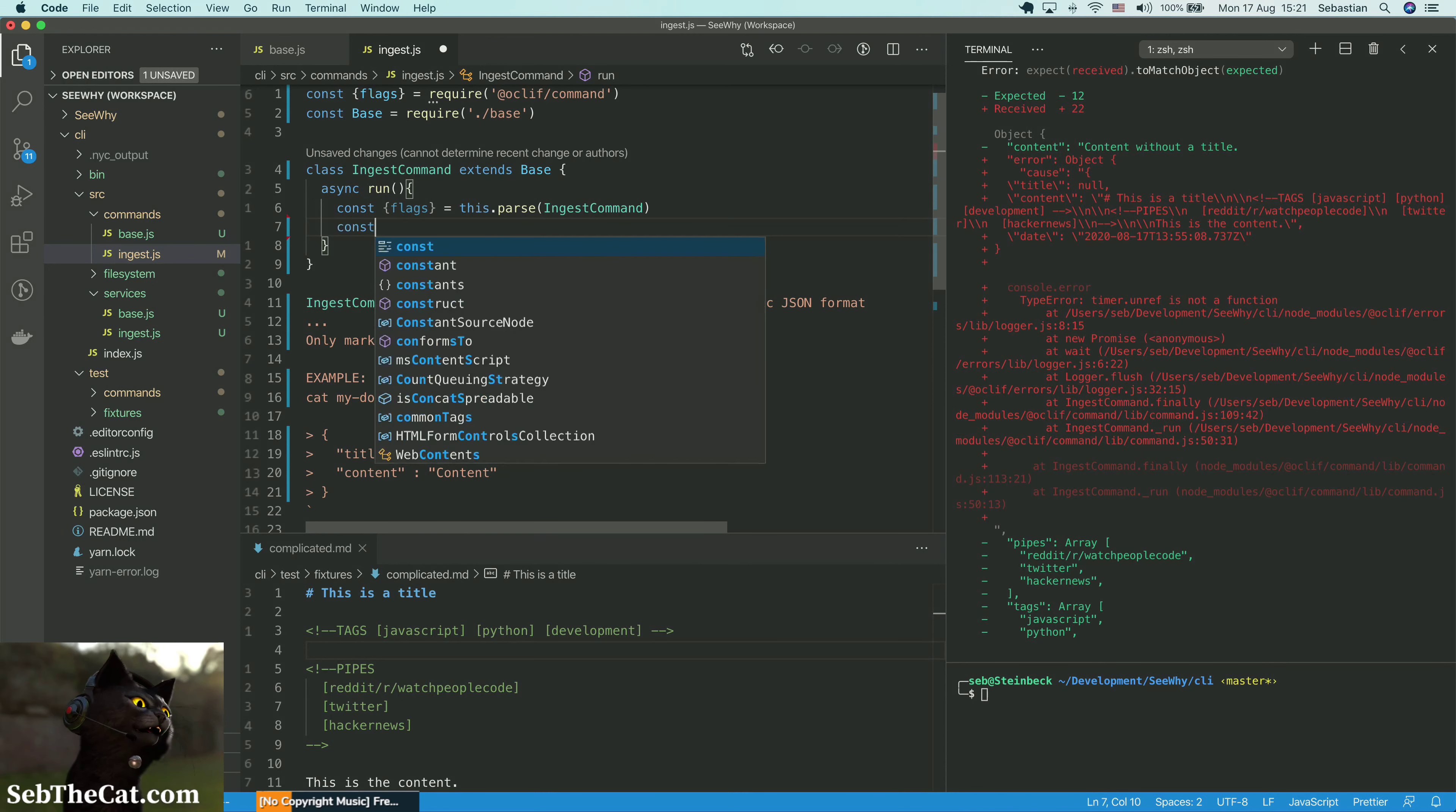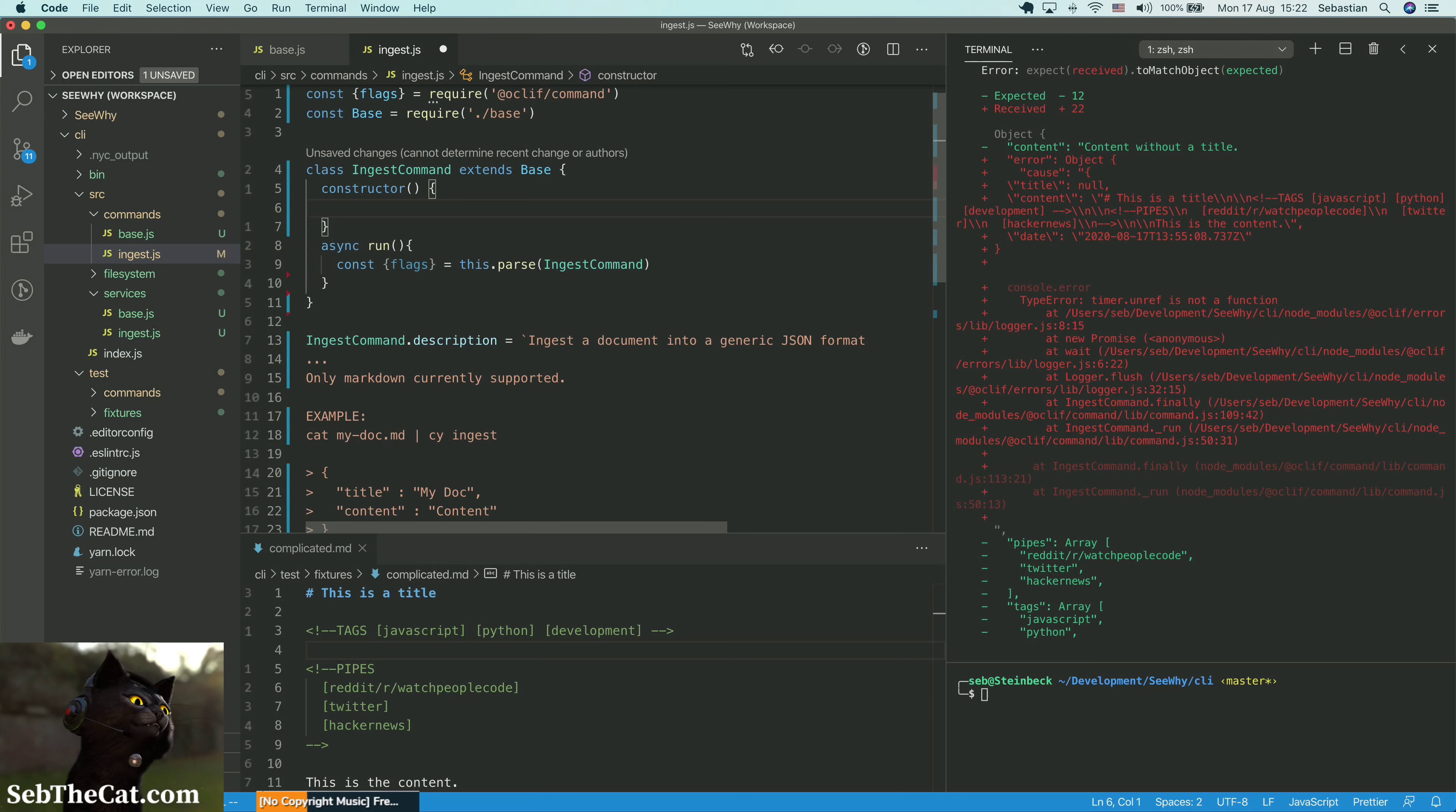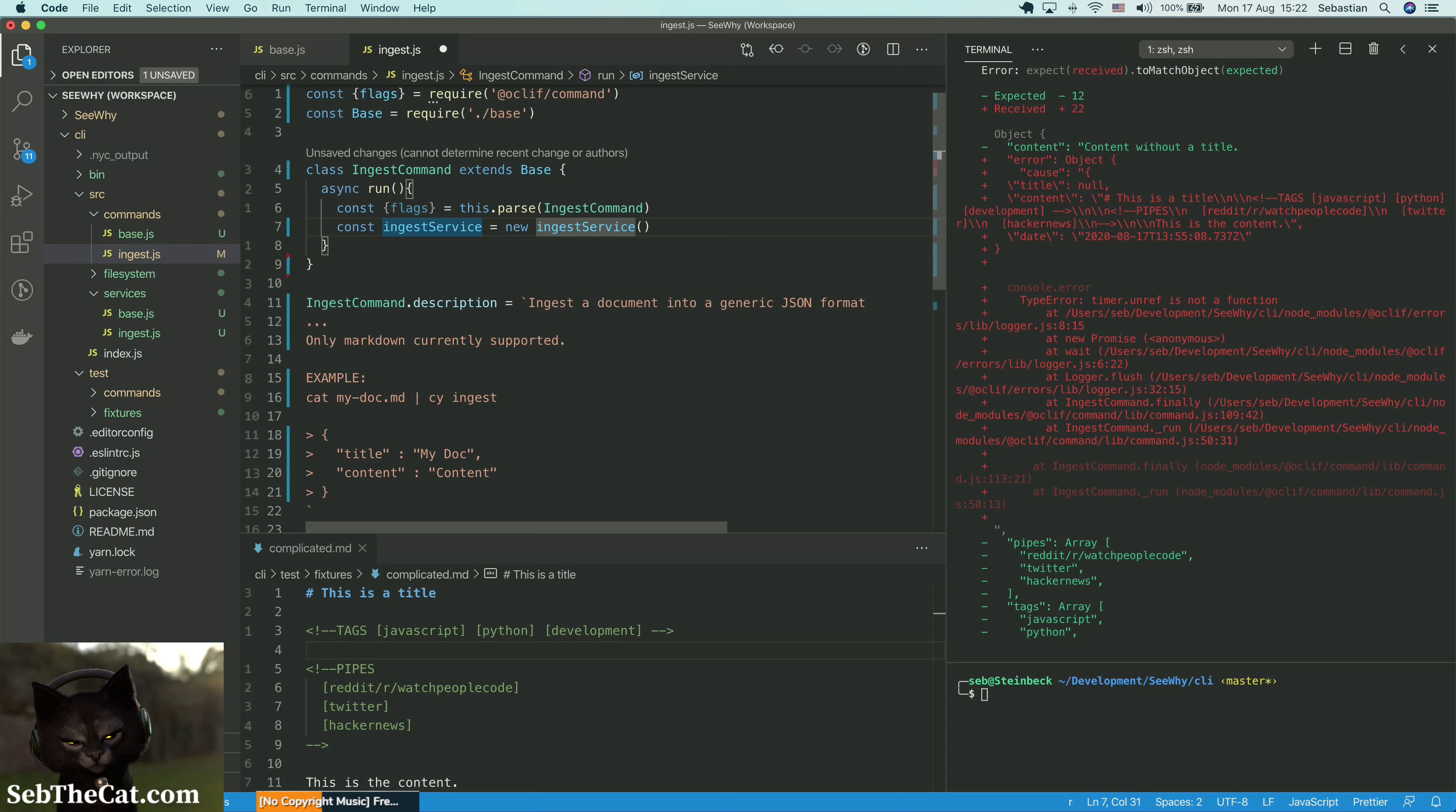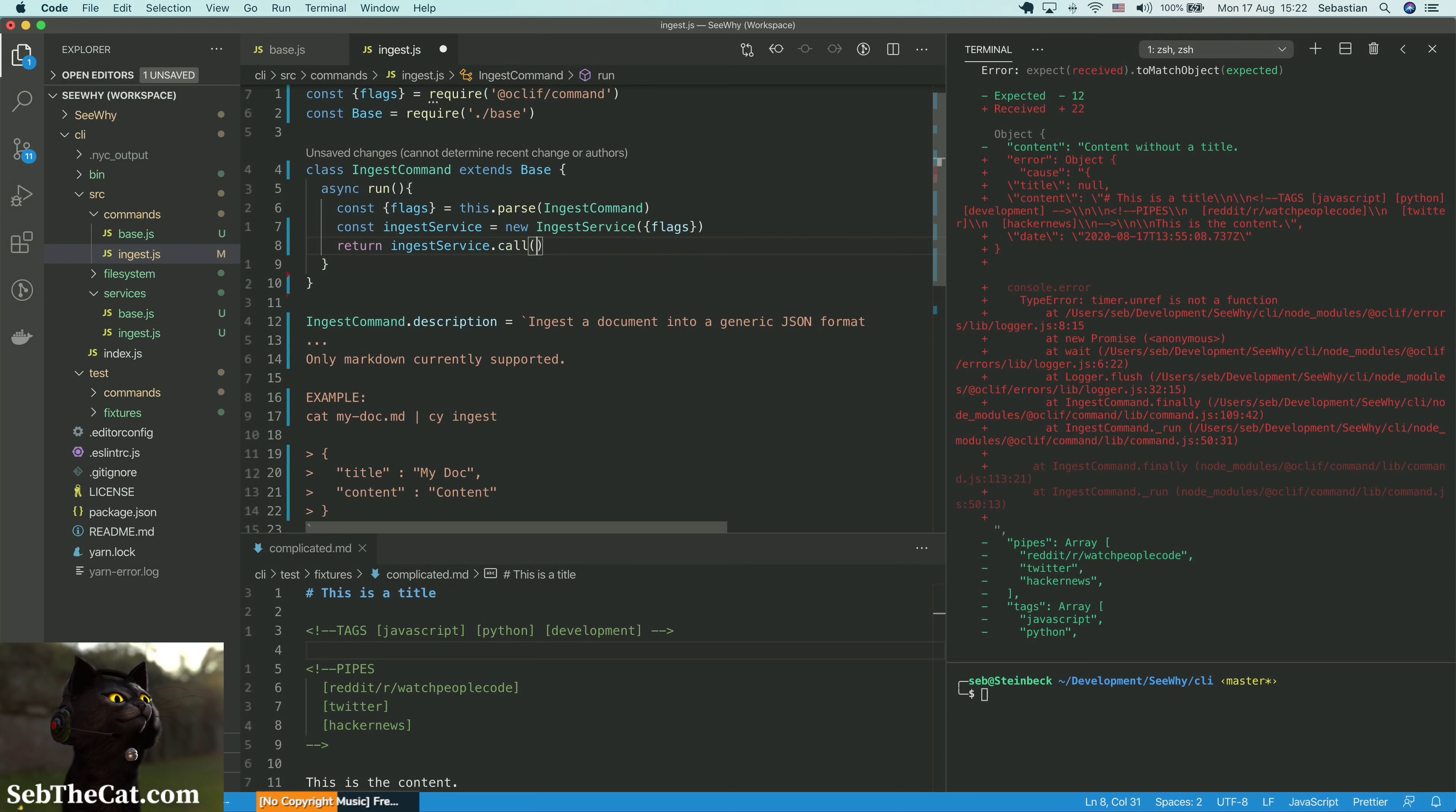So our ingest service is going to equal new ingest service. And in fact, we probably can just do this in the constructor. And so the options, we're just going to say flags, pass the flags in there. And the services will just be empty. So in fact, we don't even need to write anything there. And then we can just say return ingestservice.call.run.